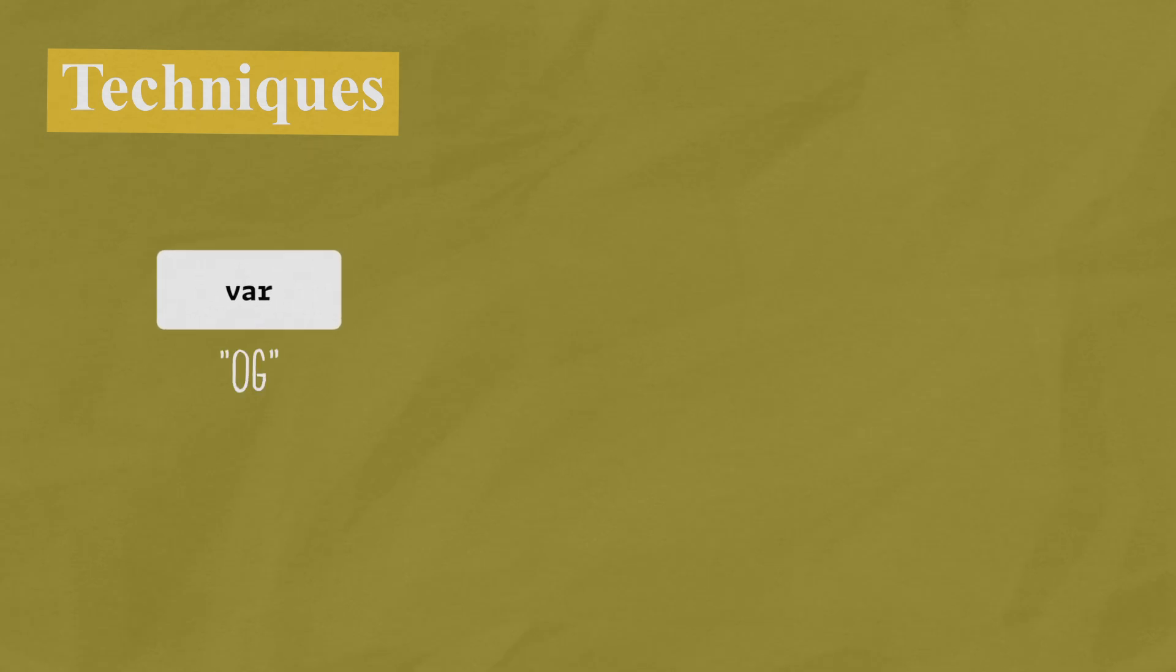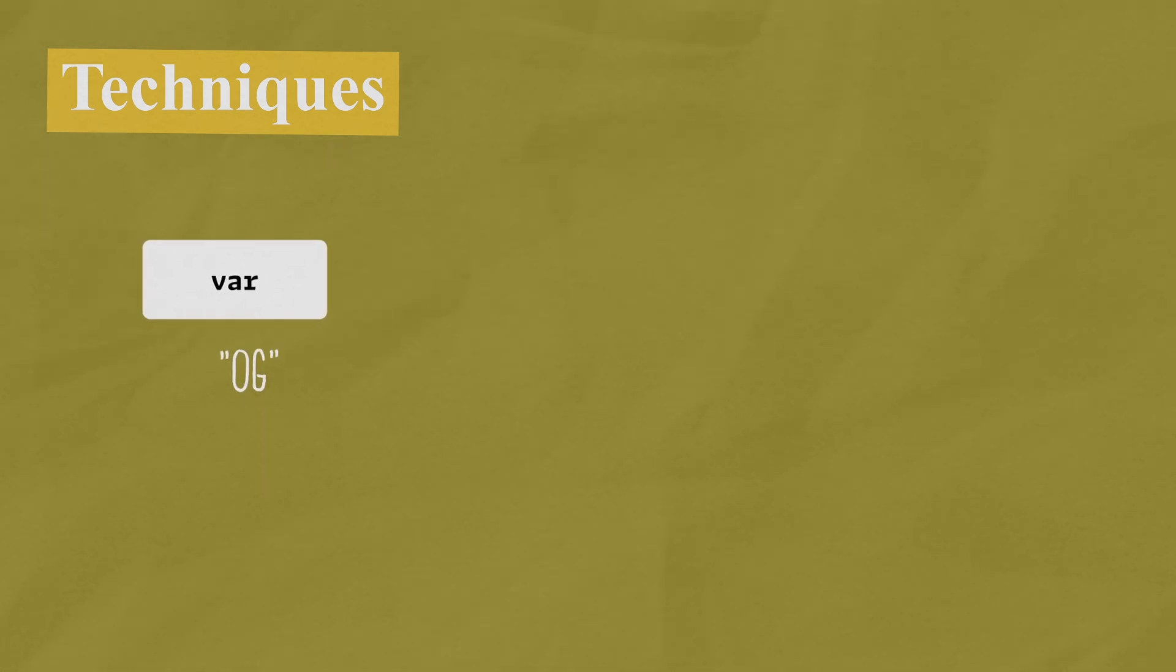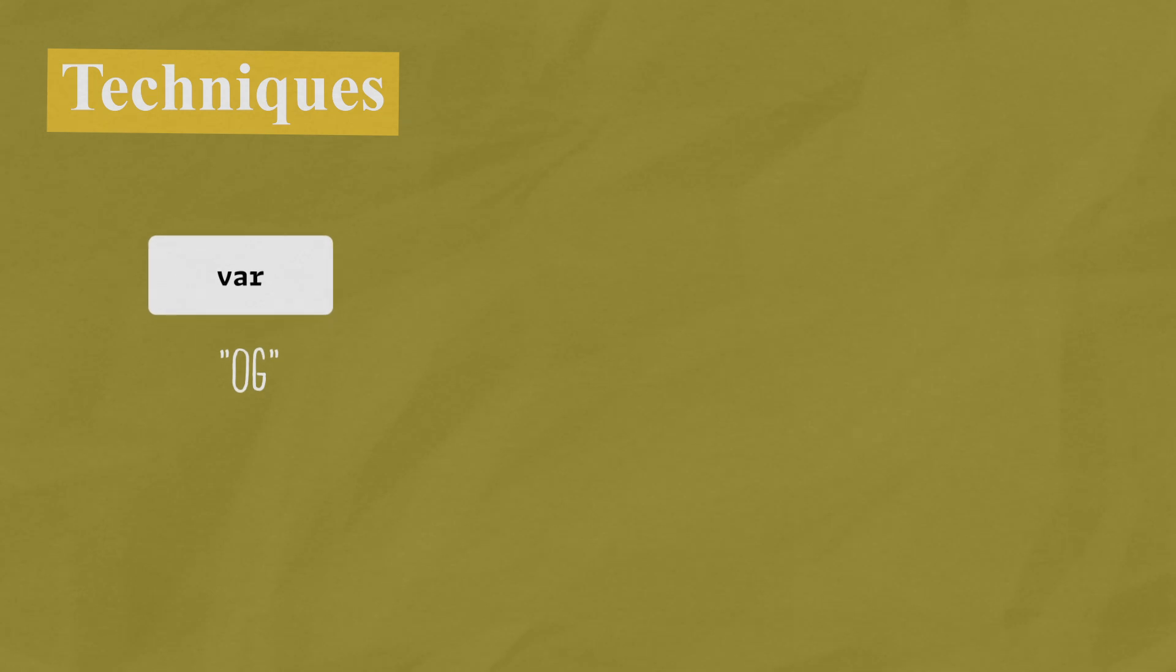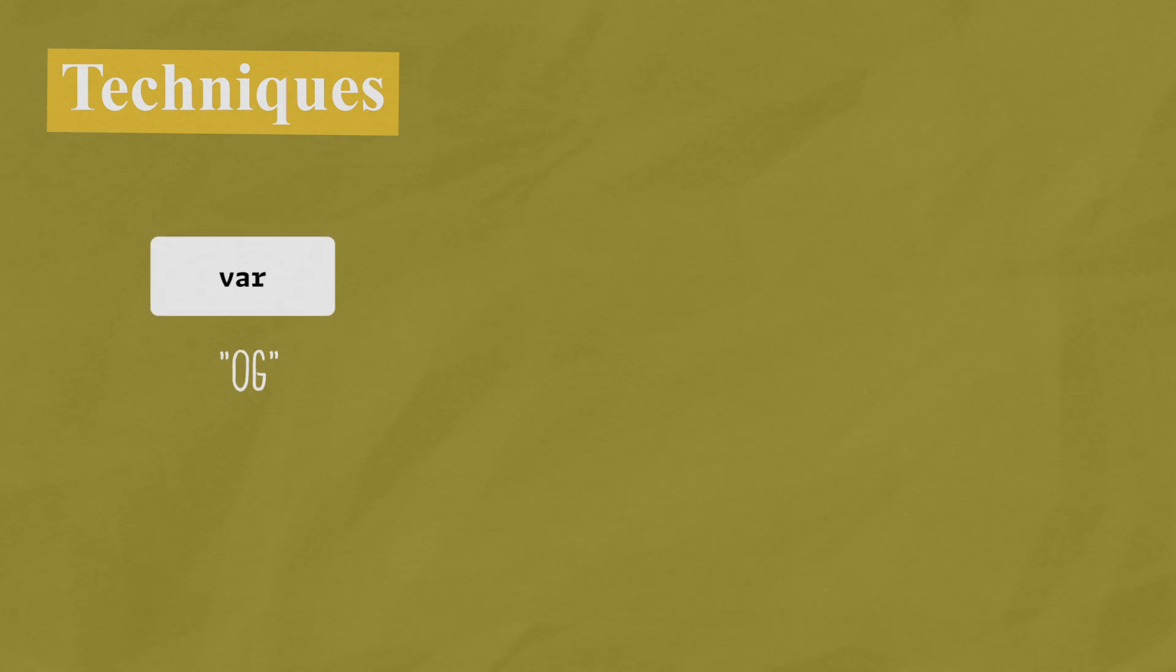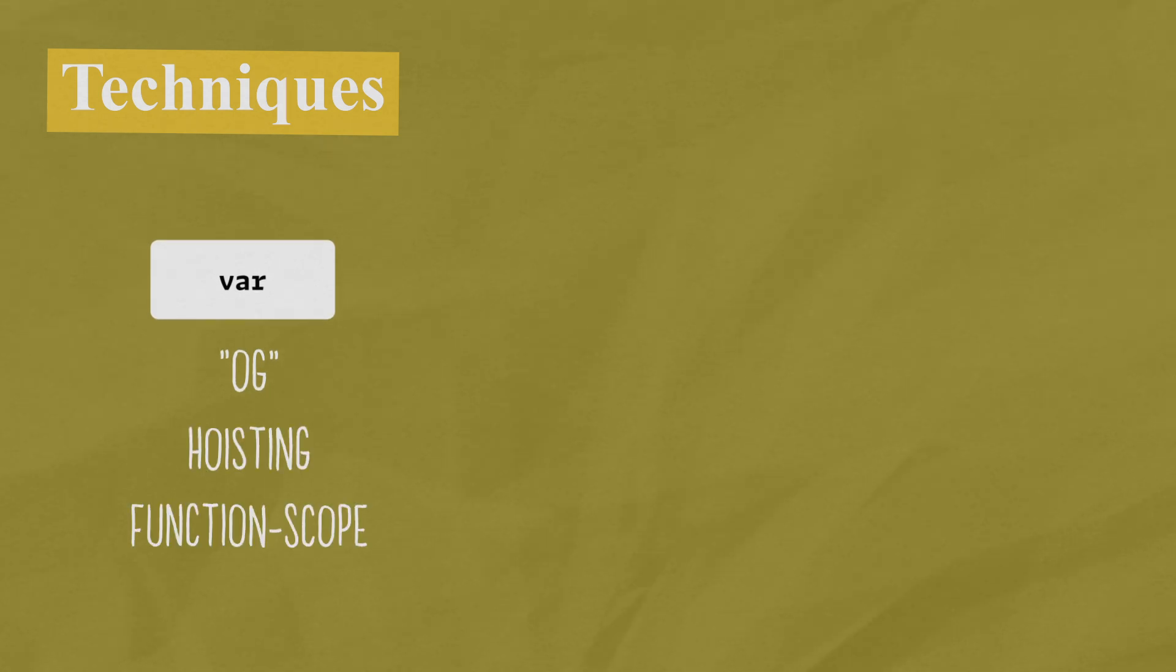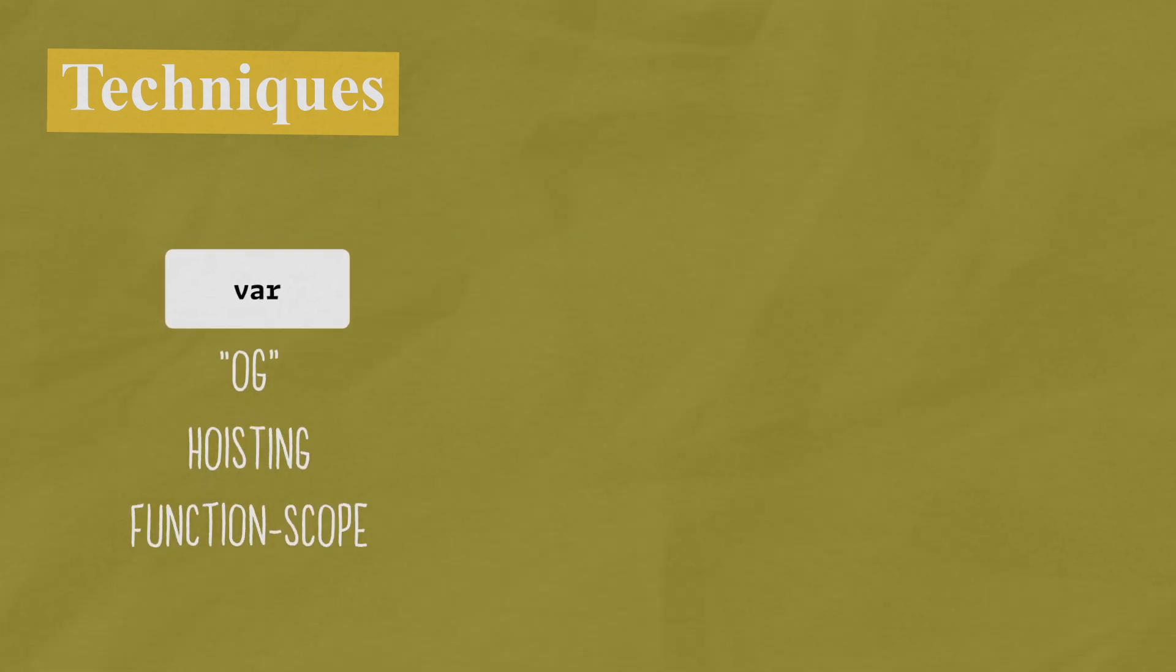So the first variable declaration technique is var and this is the OG of JavaScript and it is not used anymore and I don't recommend to use this anymore. Now this variable declaration technique is really confusing and has a lot of weird error prone behavior such as hoisting and function scope.